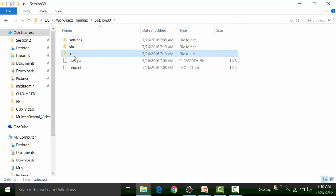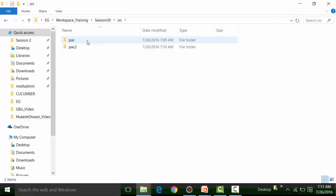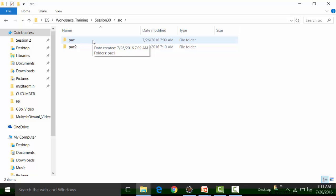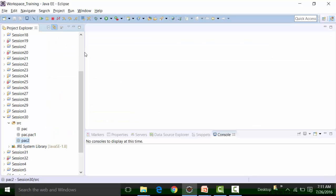Inside the source folder, the workspace shows 'pack' and 'pack2', and inside 'pack' you will have 'pack1'. The workspace shows only two packages at the source level — pack and pack2 — which is correct, since pack1 was created inside pack. If you click on pack, you will see pack1 inside it. In Eclipse, all packages are shown separately, with the dot notation indicating that pack1 is present inside the package called pack.